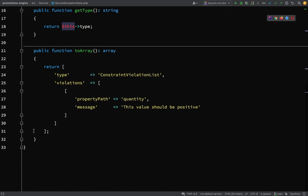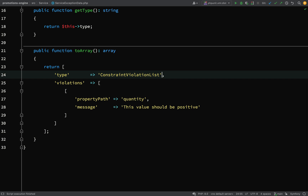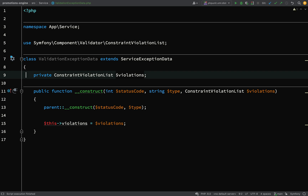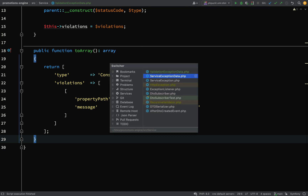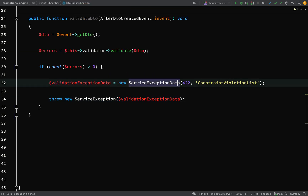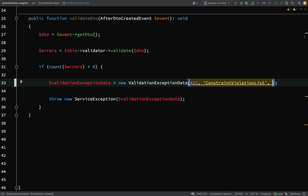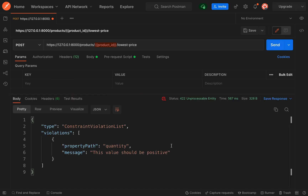I'm going to initialize a field for violations. Let's get this working quickly. Back in `ServiceExceptionData`, I'll simplify `toArray()` to just return the type. Then in the DTO subscriber, I'll change this to use `ValidationExceptionData` and pass in our `$errors` variable, which is a `ConstraintViolationList`. Let's go back to Postman and check it's still working — everything is still good.